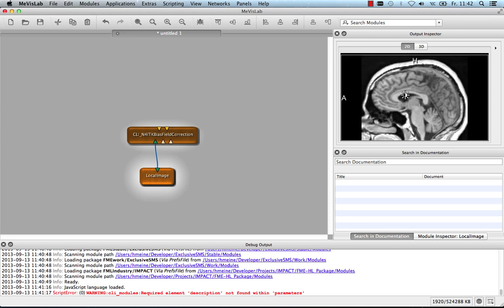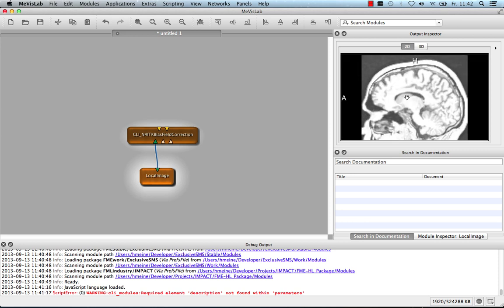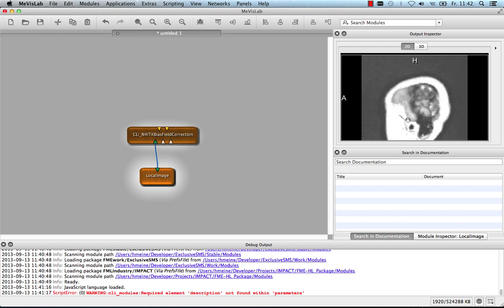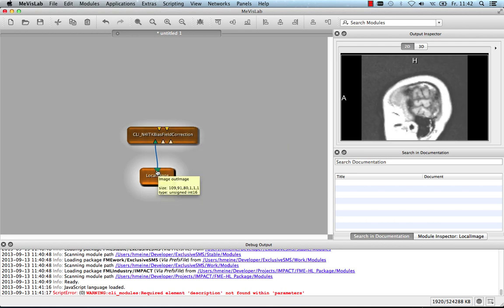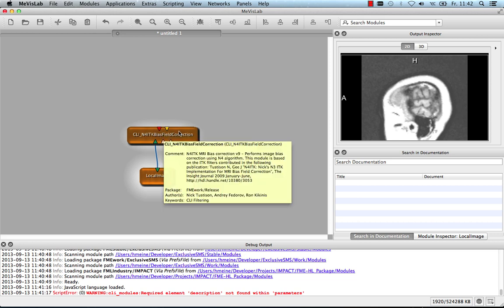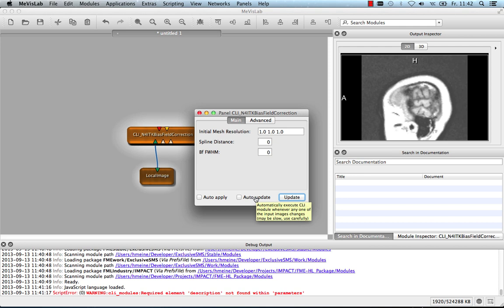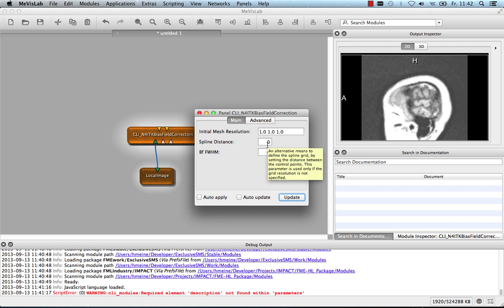You can see that it contains some background signal that this bias field correction should hopefully make homogeneous. By double-clicking the module, I can open the default panel that shows me the options, divided into main and advanced options, the same as in Slicer. I can run the module by pressing update. If I select auto-update, it will be run whenever the input changes or auto-apply also runs it whenever the parameters change.